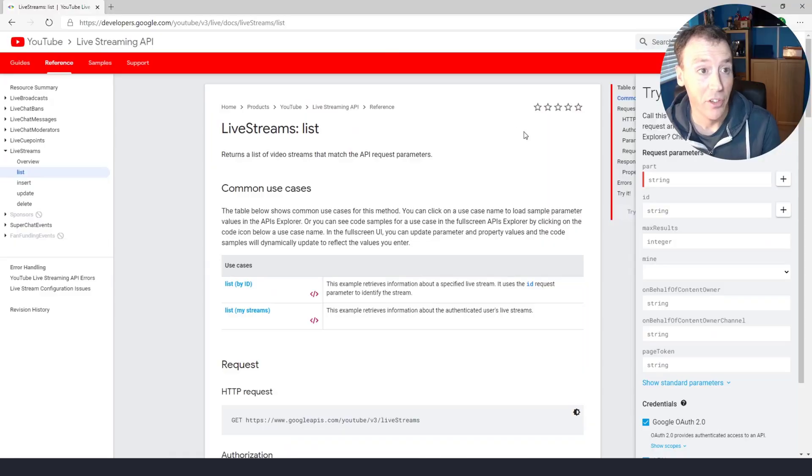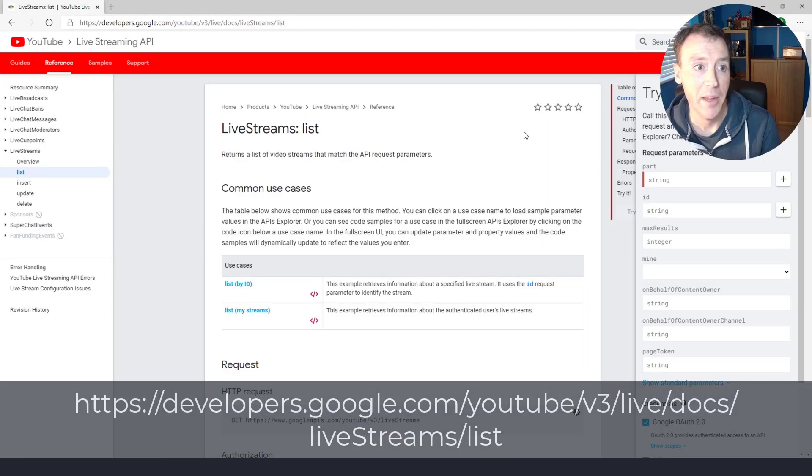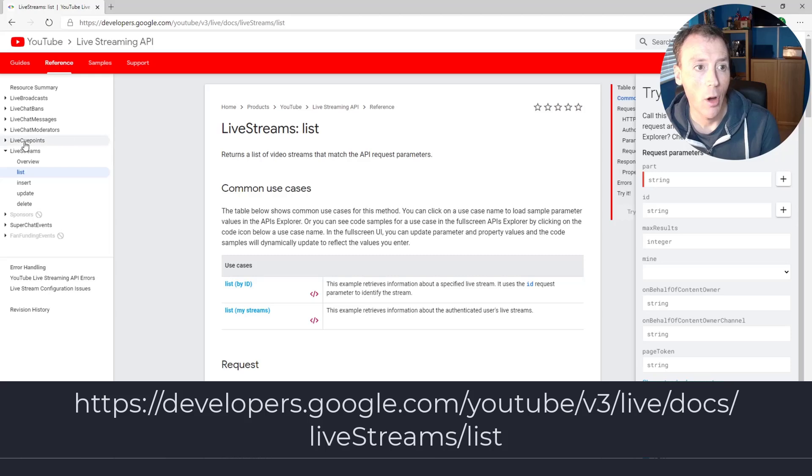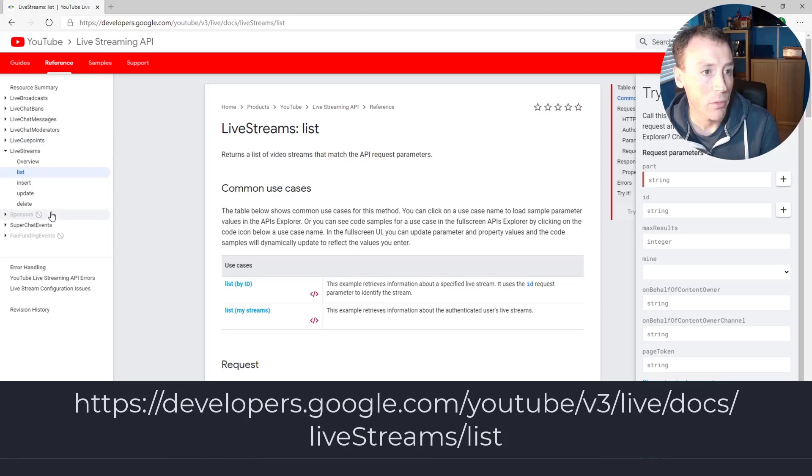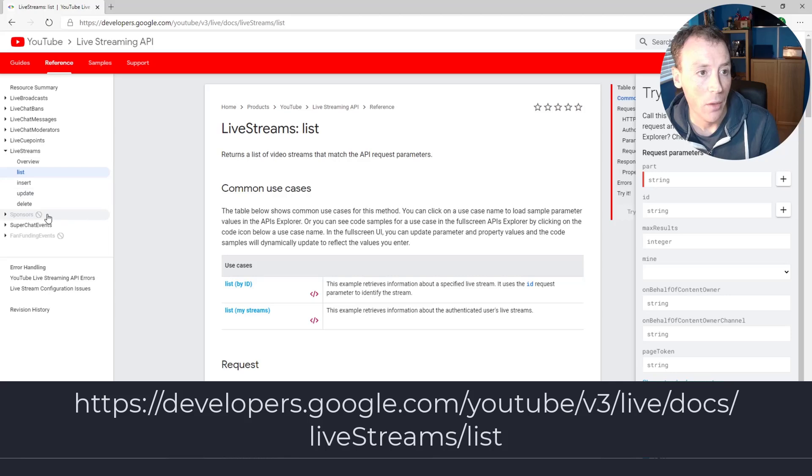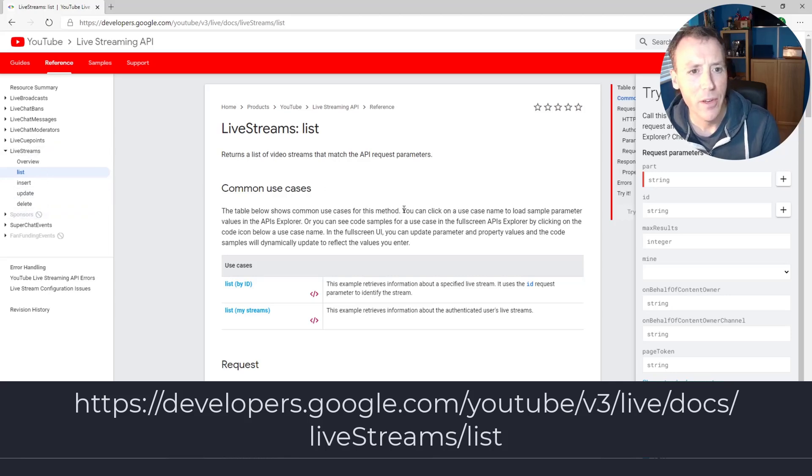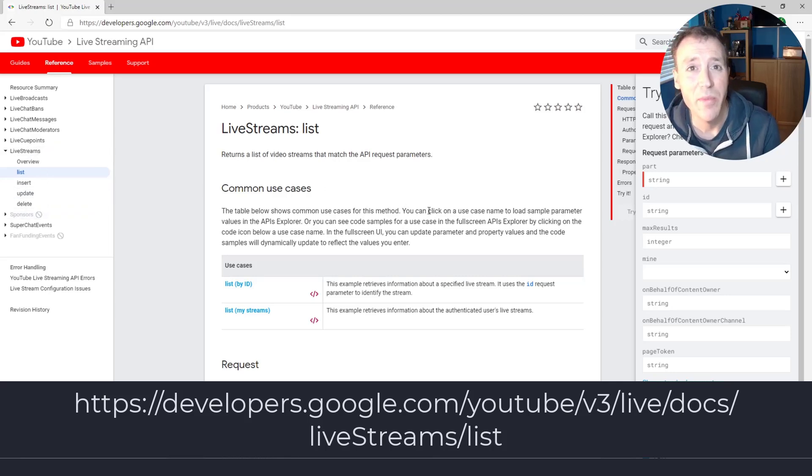This is the reference documentation for YouTube's live streaming API. On the left here you can see a number of things I can do. I can list live streams, insert, update and delete them. A live stream I think is the same as the streaming key.